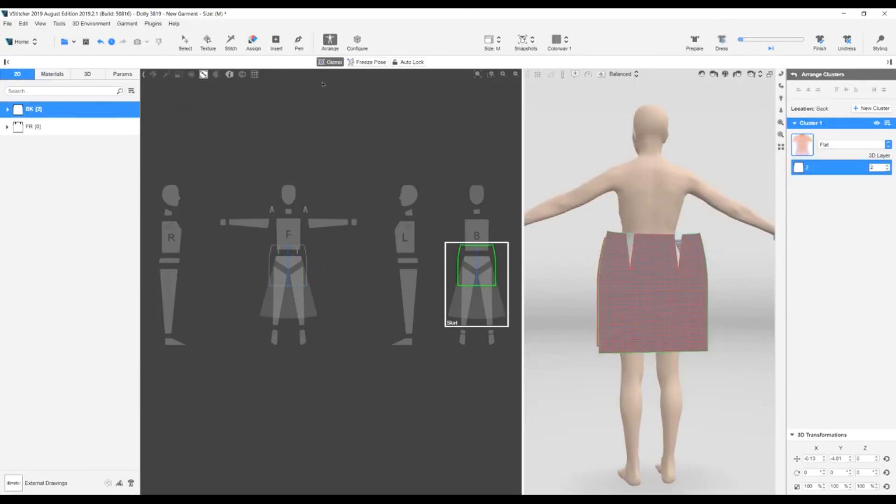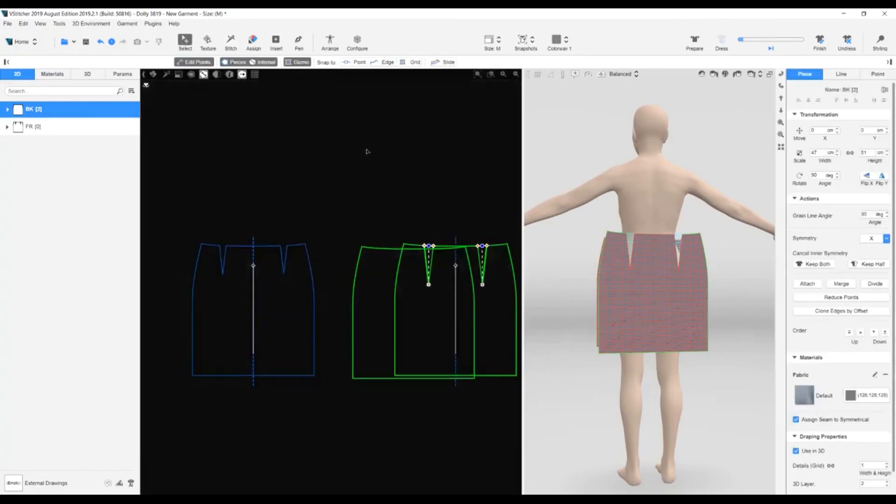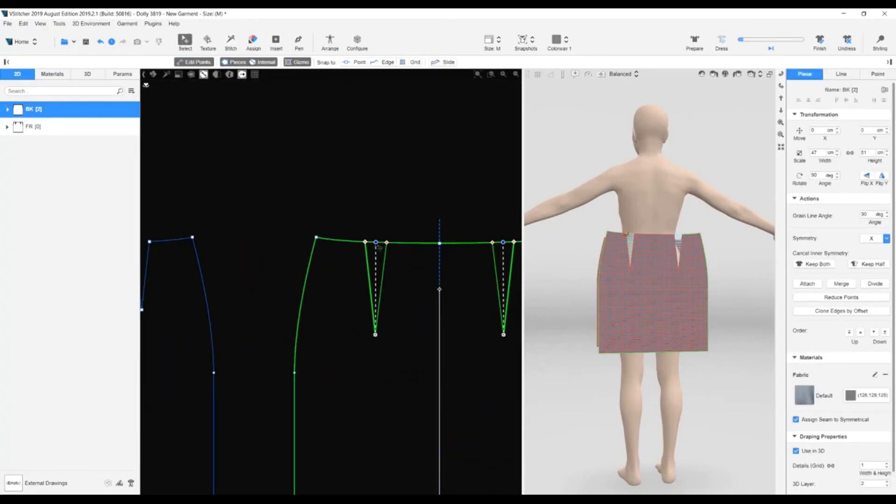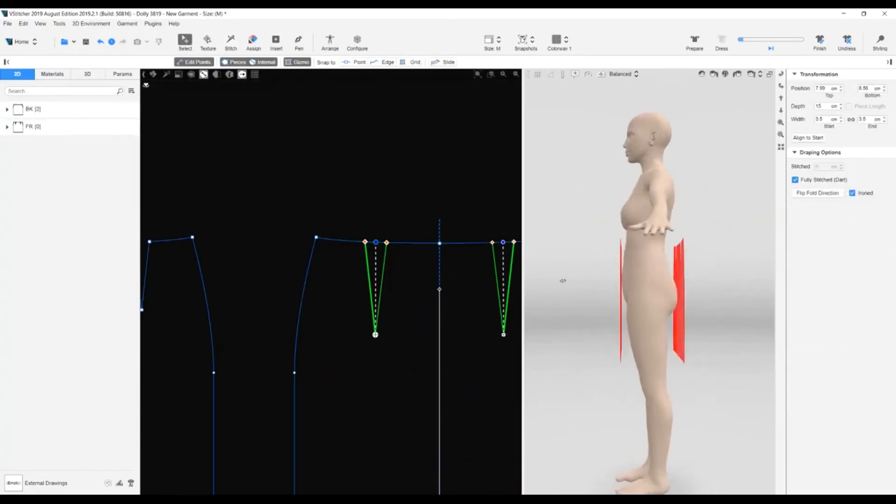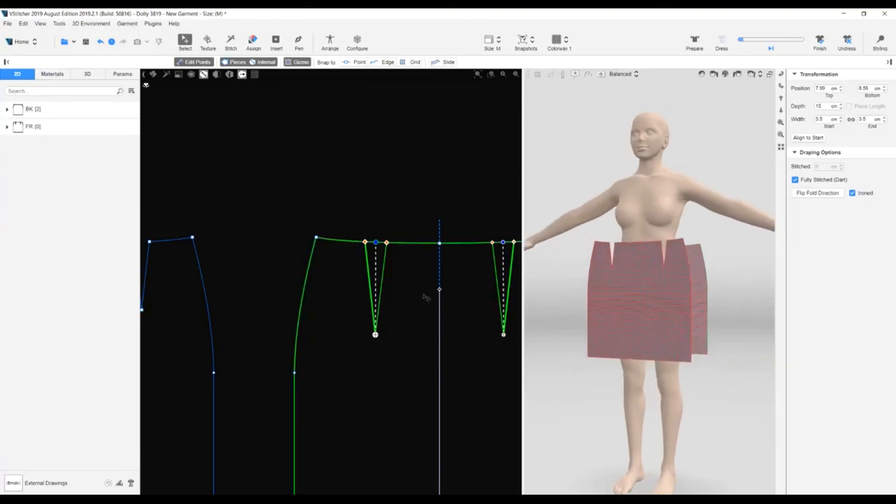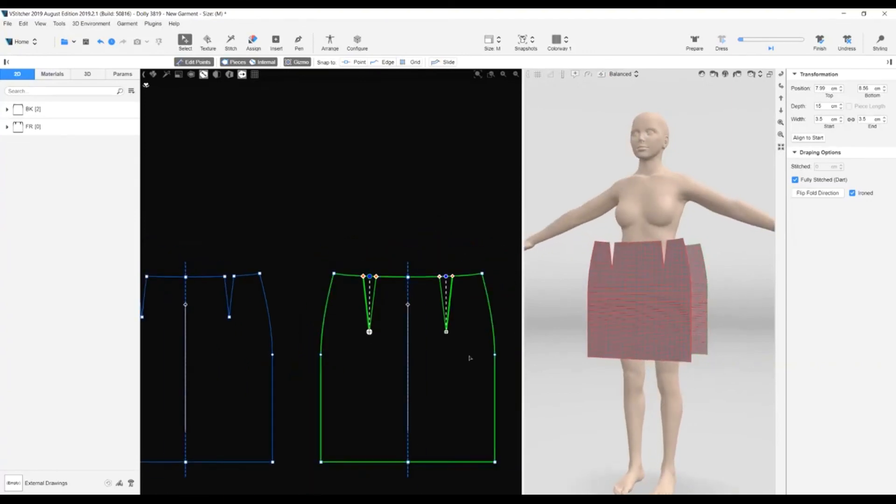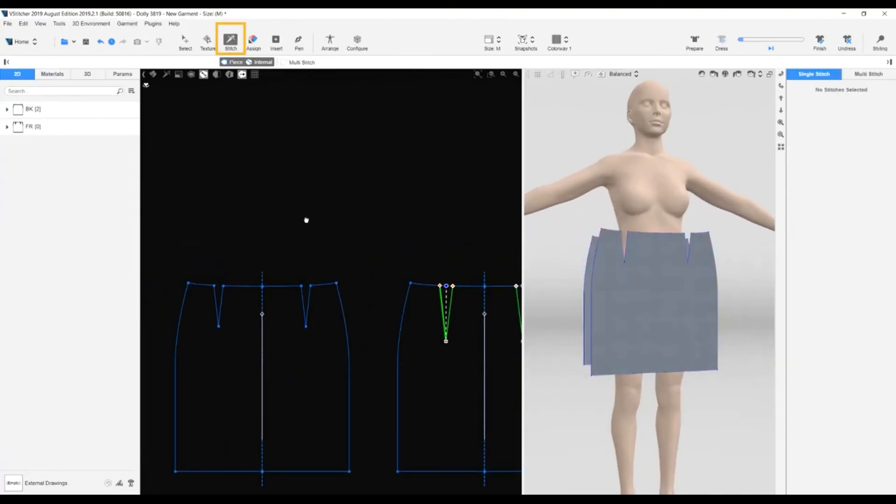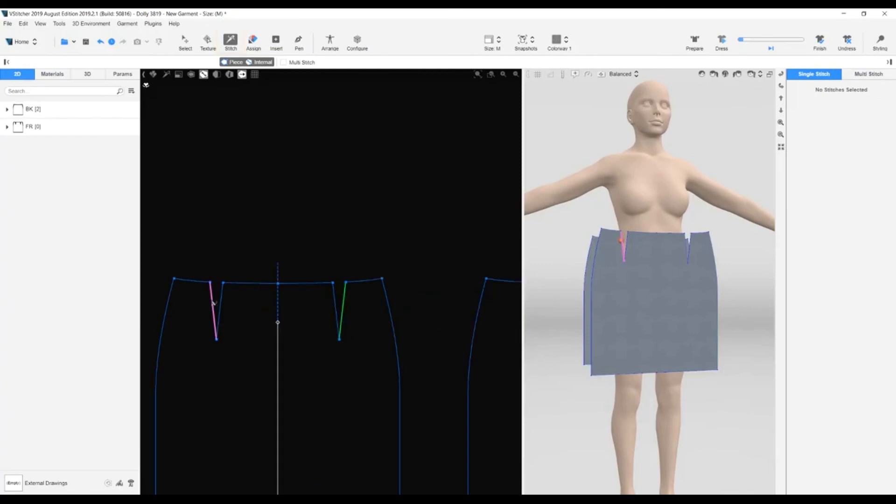Note that the back pattern piece darts are already stitched because of how we created them. The front darts are not stitched yet. We go to the main toolbar and click Stitch. Then we click on the dart edges in the 2D window. Note that because of the piece symmetry, we only need to stitch one dart and the other is stitched automatically.